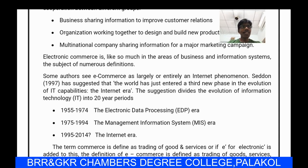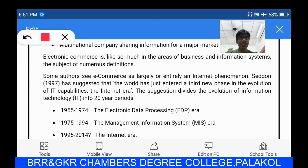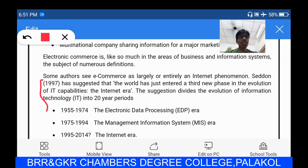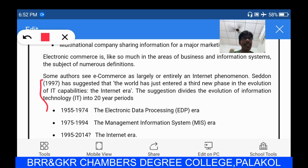E-commerce is significant in the areas of business and information systems. Some see e-commerce as largely and entirely an internet phenomenon. The proposed system by Sedon in 1997 suggested that the world had entered a third new phase in the evolution of IT capabilities, called the internet era, dividing the evolution of information technology into 20-year periods.